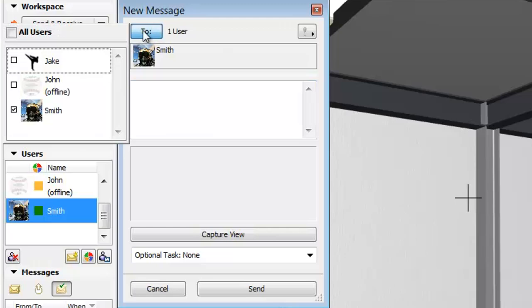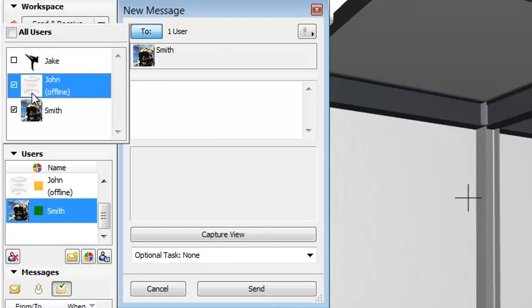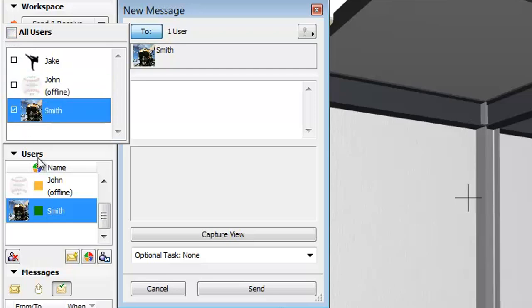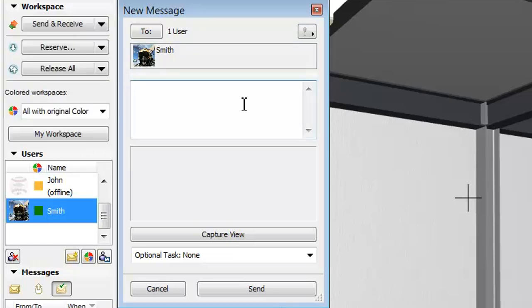When clicking the To button we can alternatively select other users as well. In our example we will select Smith only. Let's go back to the message field and type in the issue.